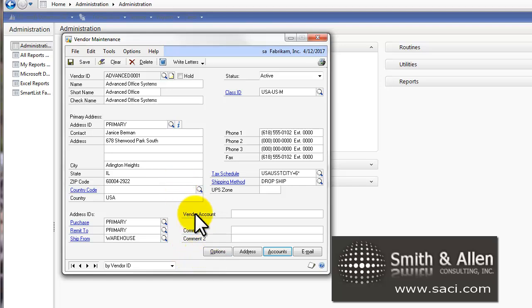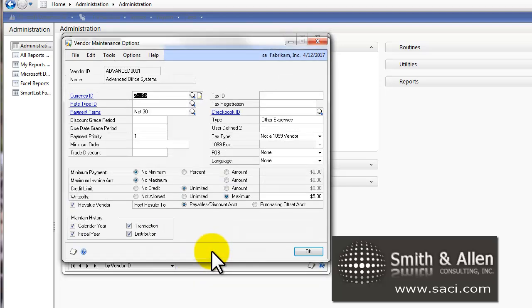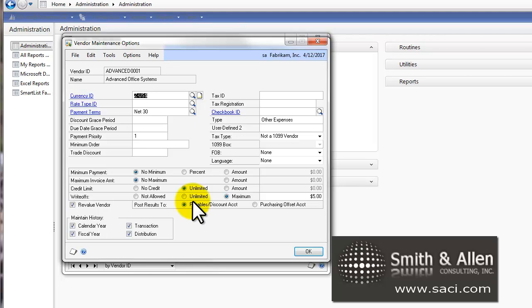In the Vendor Card, under Options, there's the Write Off line. You can have no write offs allowed, an unlimited amount, or for this vendor we said write offs are allowed but for no more than $5.00.